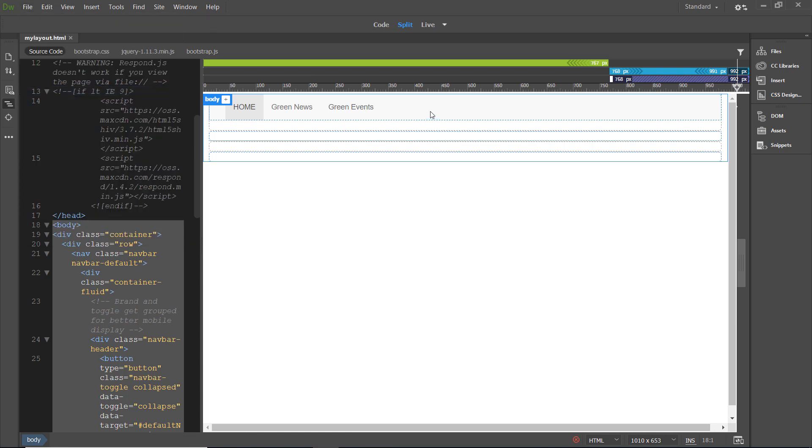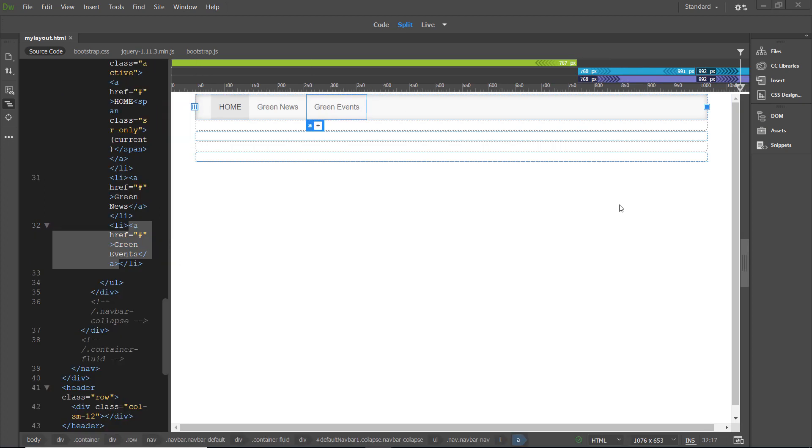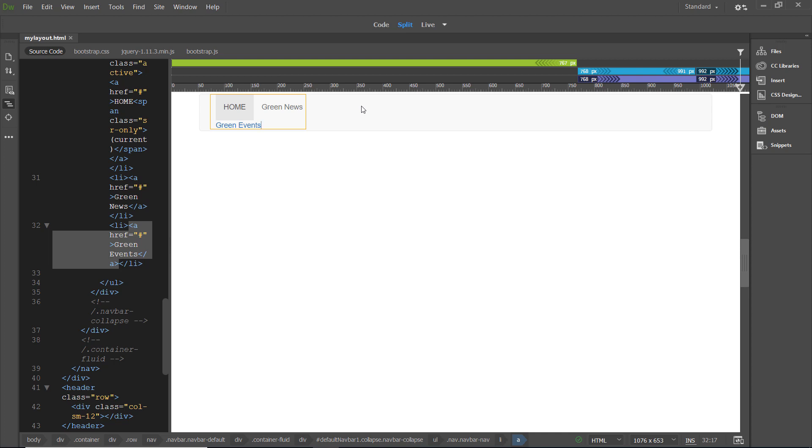Now, here's where your instructions can get a little hinky. I've got to vary from them slightly to get this to work as directed. Your instructions tell you to insert the cursor at the end of the text green events and press enter return to create a new line in live view. But, if in live view, I insert the cursor at the end of the text green events and press enter return to create a new line, you'll notice that I am actually on the same line as green events. In order to create that new line, I've got to hit enter one more time.